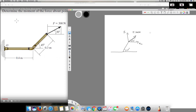F1 is going to be my vertical component. Therefore F1 = 300 × sine 30. Sine 30 is one half, therefore it's going to be 150 Newtons. For F2, the horizontal component, I have to use cosine 30: 300 × cosine 30, which comes out to be 259.8 Newtons.